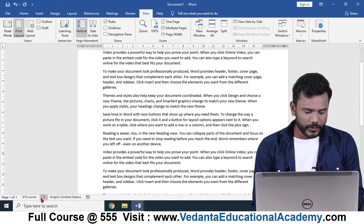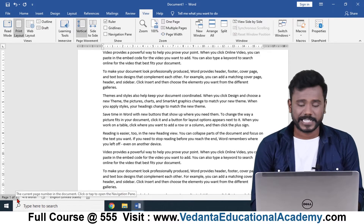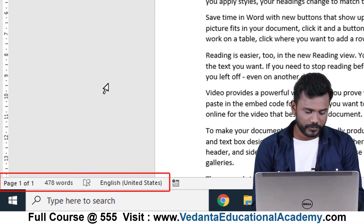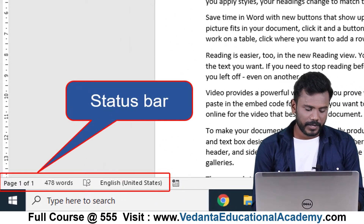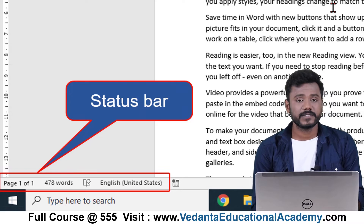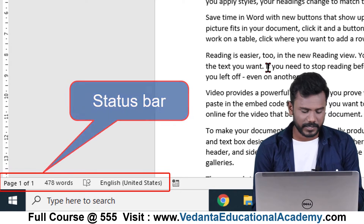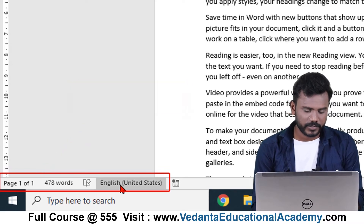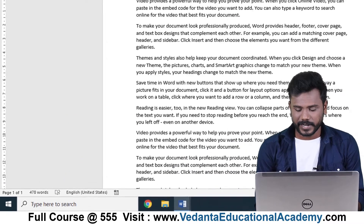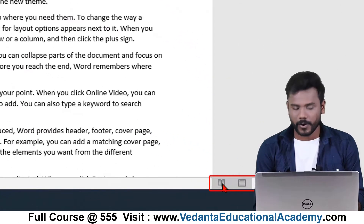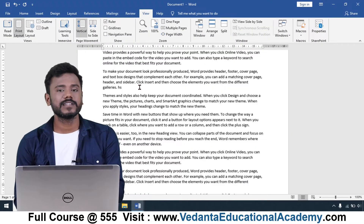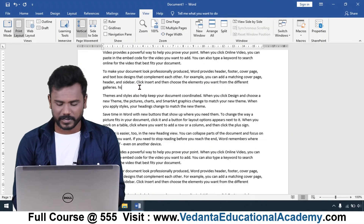At the footer you have the status bar where you can see your current running page number, the total words available in the document, and the language you are using. On the right-hand side you can see the page view options.